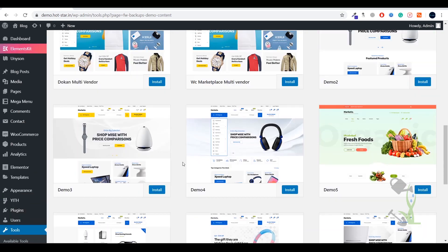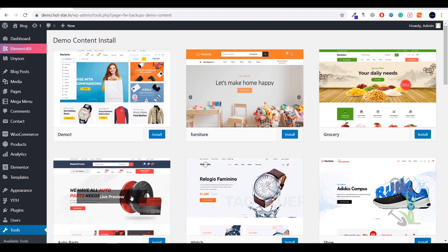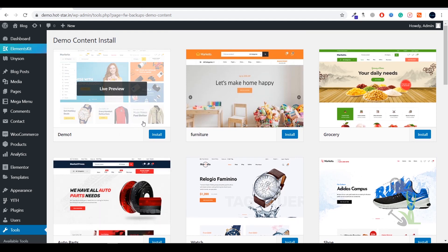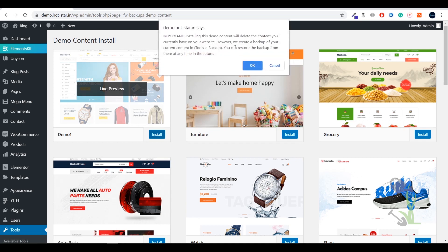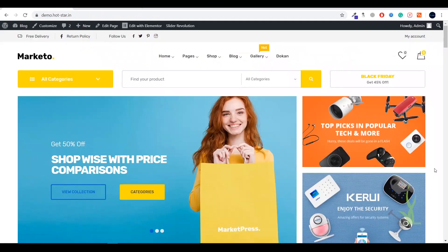Here you will see a lot of demo content options — you can install any kind of demo data on your website. I'll go with the default demo, which looks amazing. Click Install and it will warn you that all existing content on your website will be deleted and cannot be restored — just click OK since this is a fresh website. This is a long process, so go grab a coffee. It will take a couple of minutes. The import has now completed successfully.